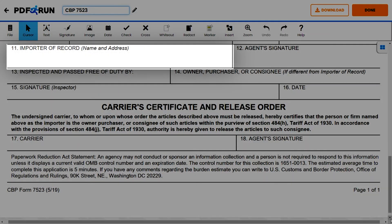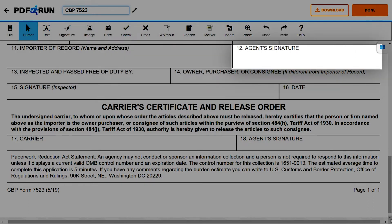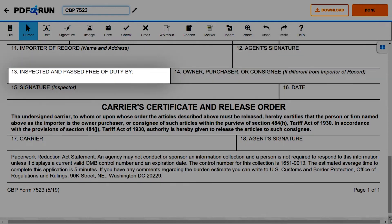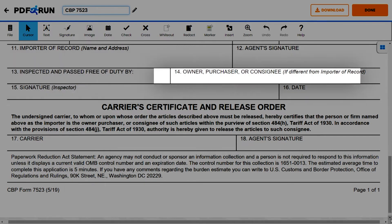For Item 11, enter the full name and the complete address of the importer of record. For Item 12, have the agent affix their signature here. For Item 13, enter the full name of the person who inspected and passed the free of duty. For Item 14, enter the full name of the owner, purchaser, or consignee, if it is different from the importer of record.